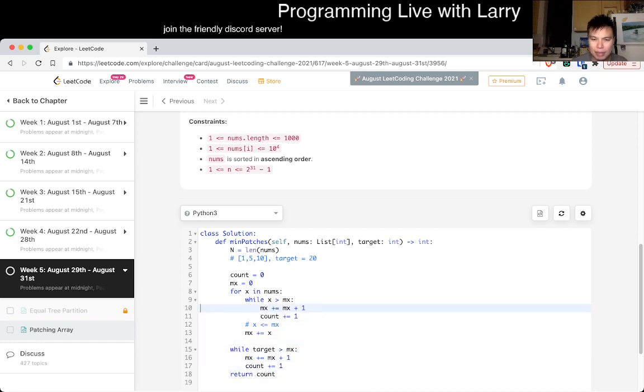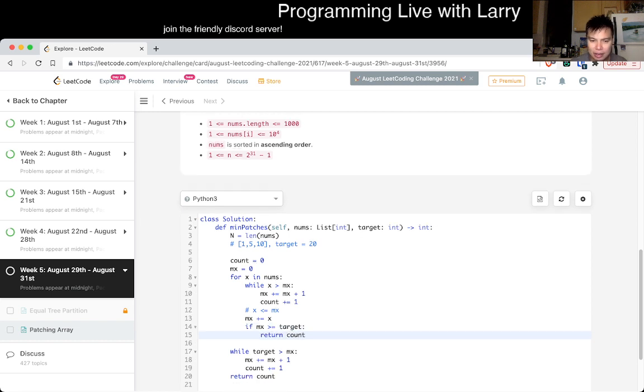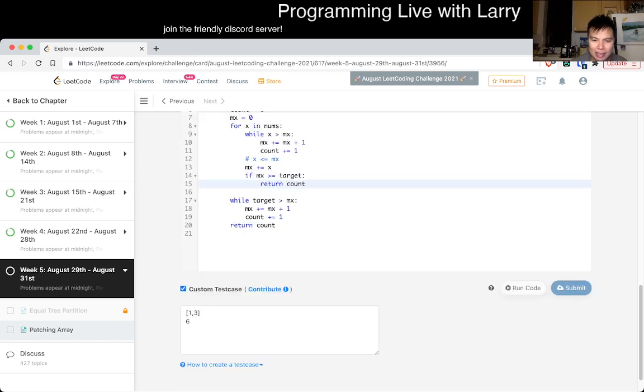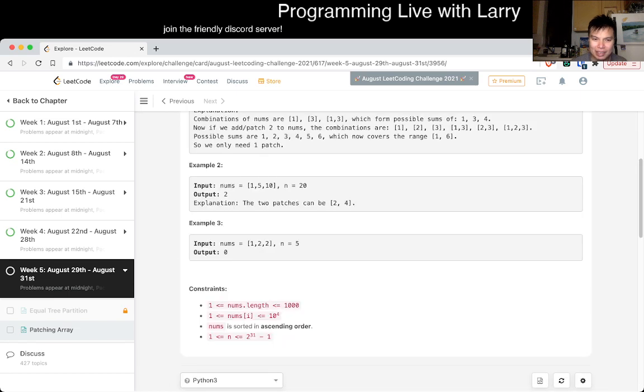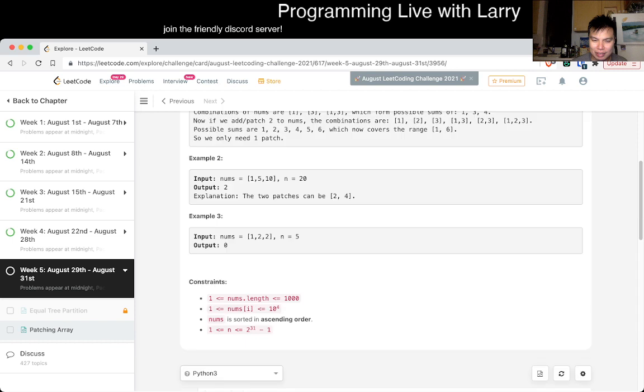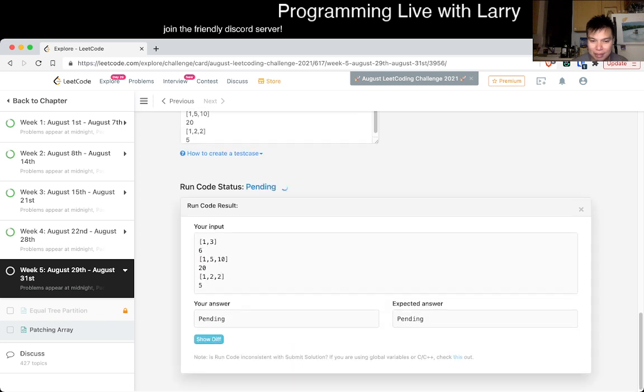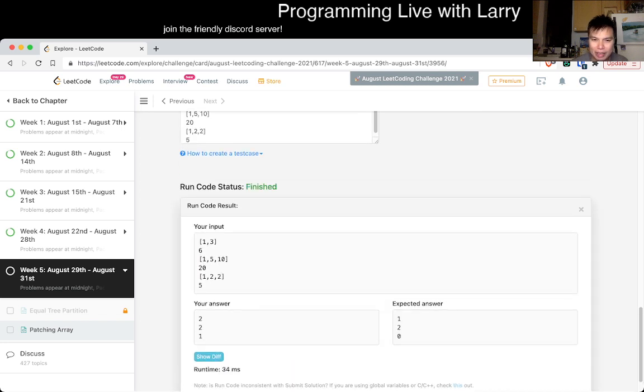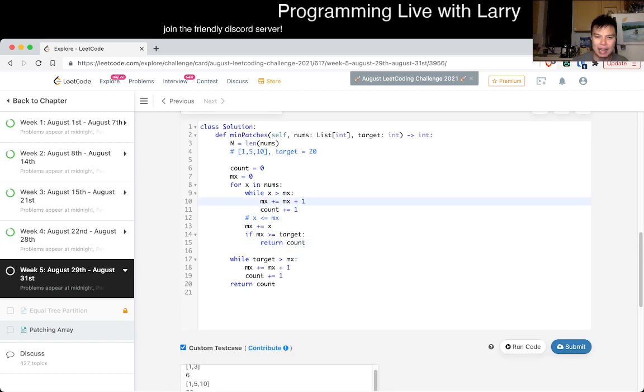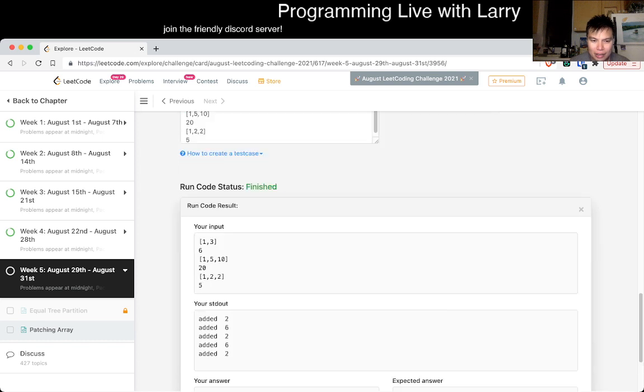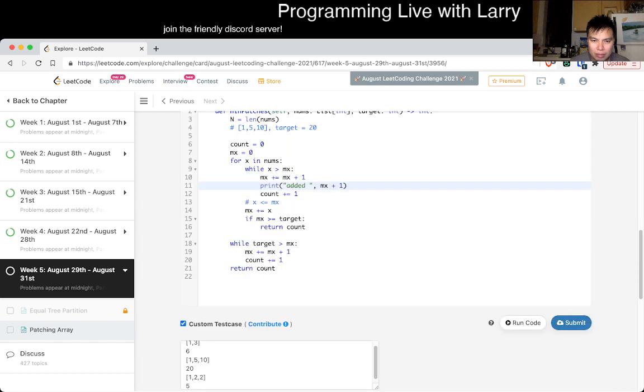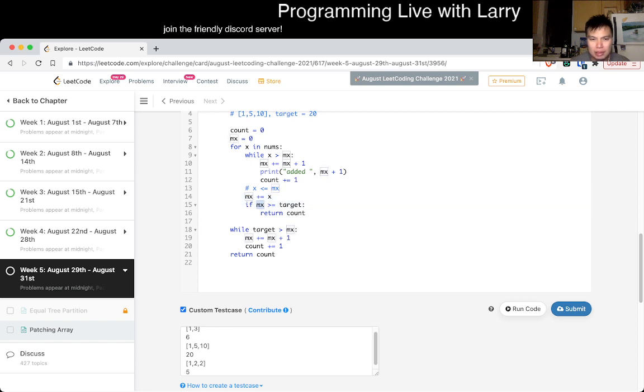So what happens when x is greater than max? When x is greater than max, then we just add x, right? Wait, is this the one? No, no, no, no. If x is greater than max. So while x is greater than max, then we do what we said, which is then we add the next number that is bigger than the max, right? So that means that max is equal to plus one, something like this. And then we also have a count. So then here we added a number. So we increment by one.